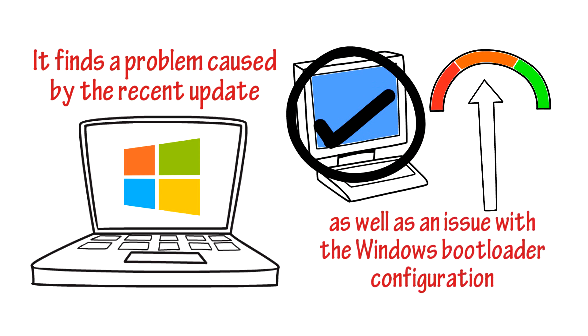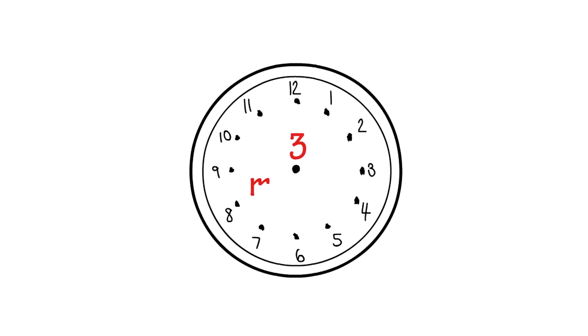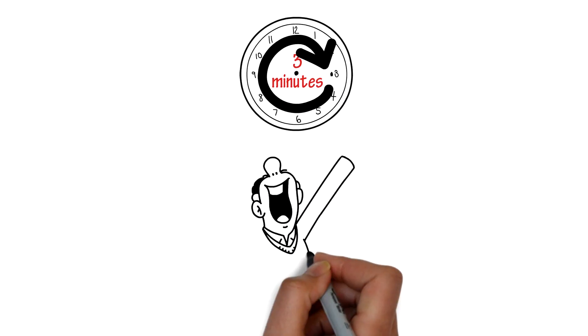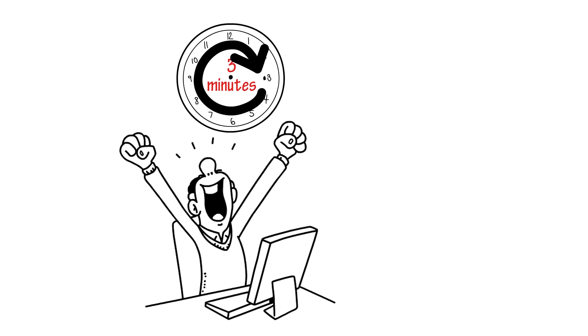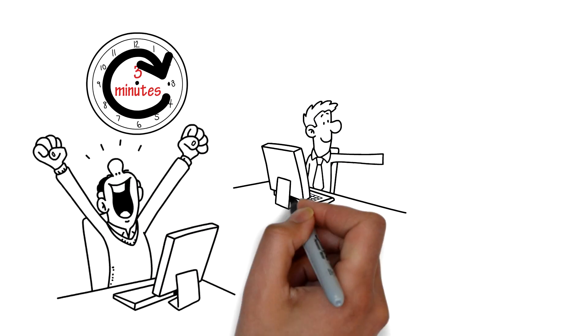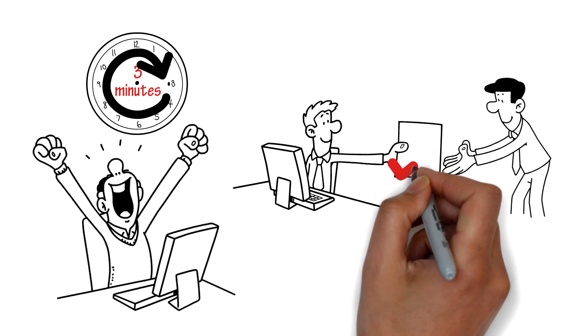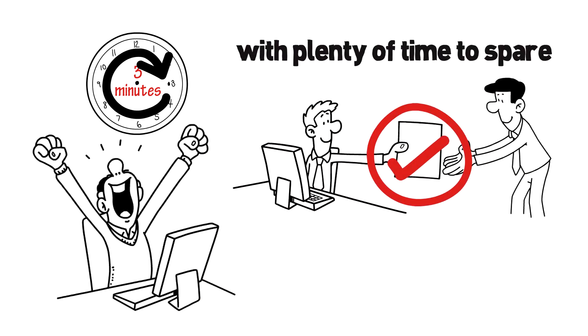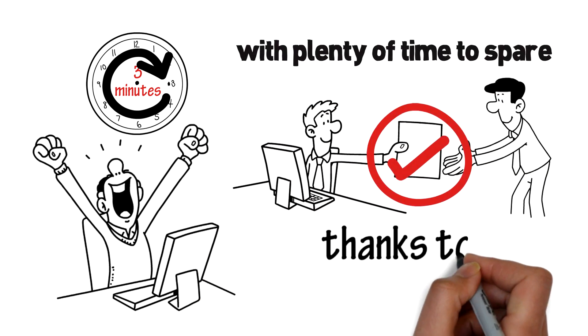Three minutes later, Mike's PC is back up and running, and Mike can finish the report his boss asked him to prepare, with plenty of time to spare.